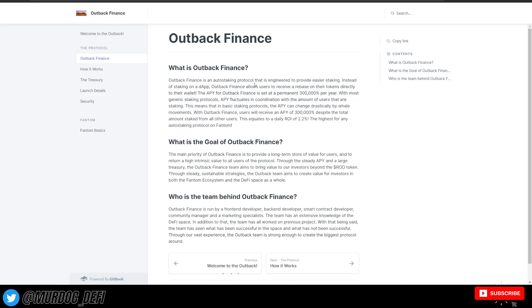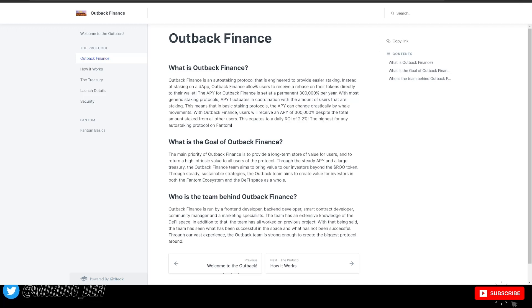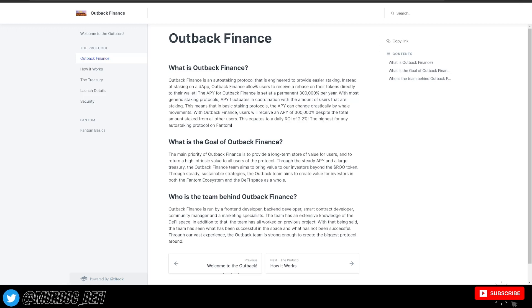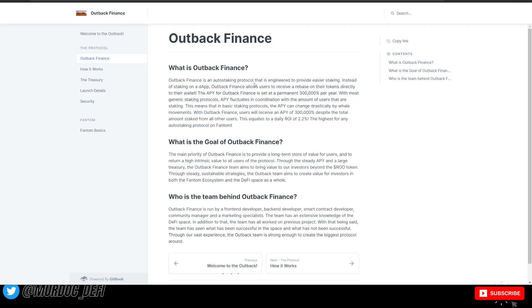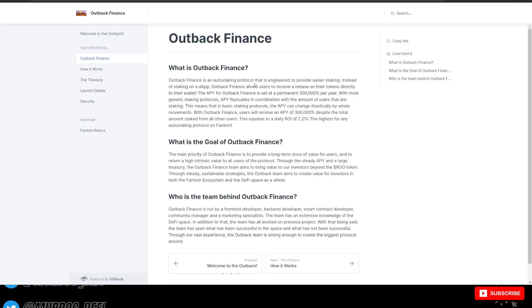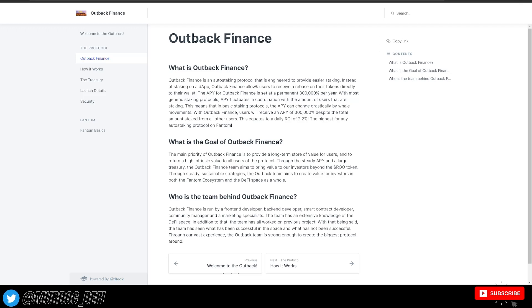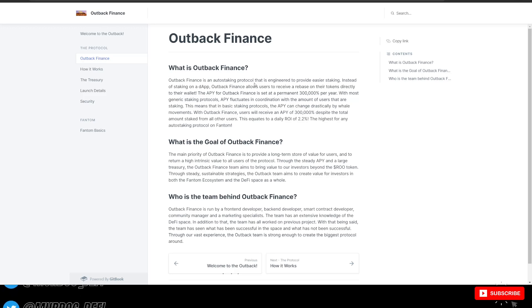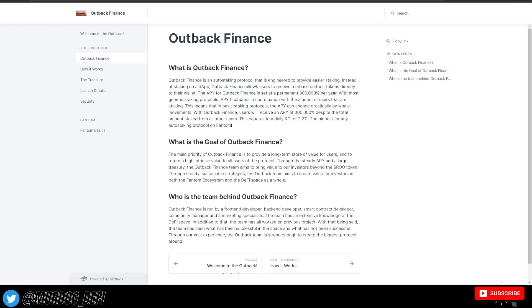once it launches on the market, then typically we see that kind of play out on the price action where you have a lot of people that claim their tokens from Pink Sale. Again, Outback Finance is not doing this on Pink Sale, but they claim their tokens and then that could potentially negatively impact the price action right after launch, which we've seen quite a few times.